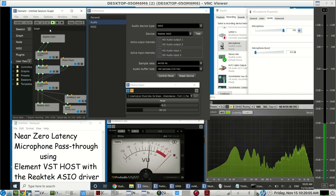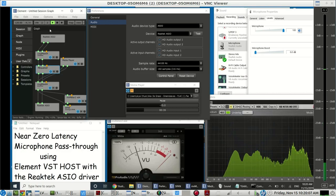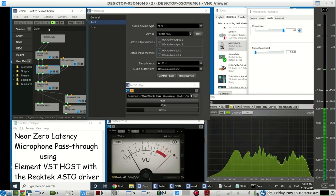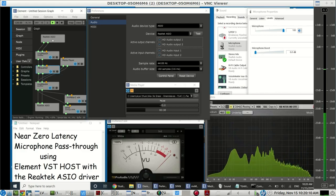Realtek ASIO is the name of it, and the VST host we've chosen is now open-sourced, it's called Element.